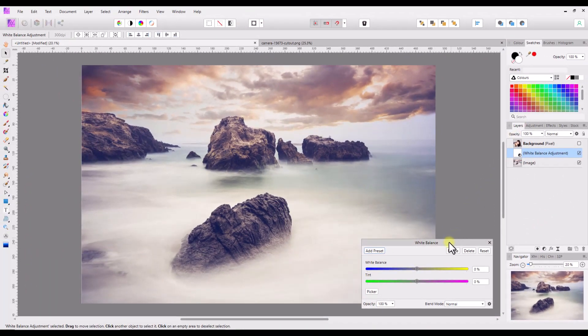White balance helps you control the light temperature in an image. Light temperature is measured in Kelvin, which is a way of measuring heat much like Fahrenheit and Celsius, but as far as a layman is concerned it's not really used for measuring heat nowadays — it's mainly used for photography and the heat of light.